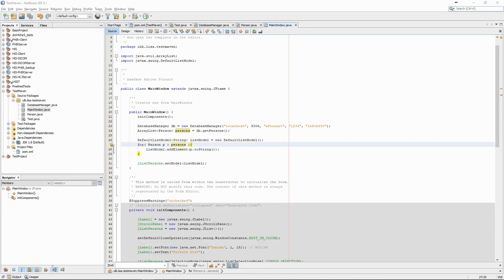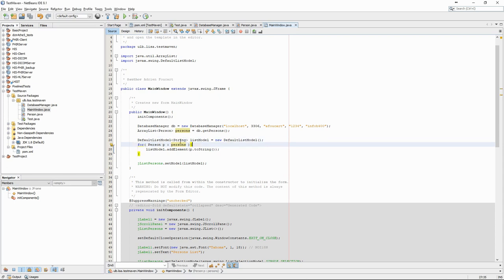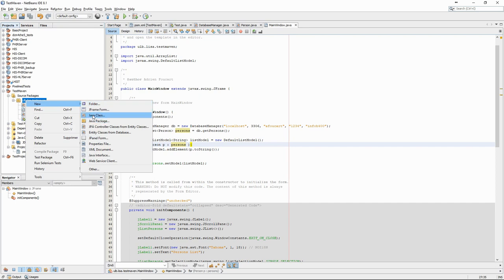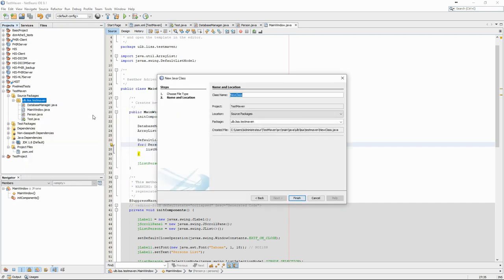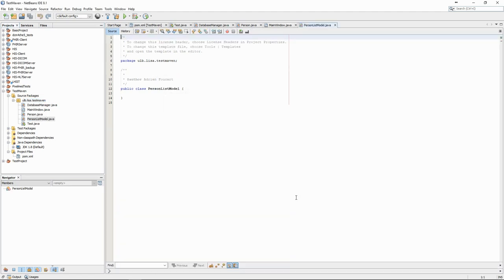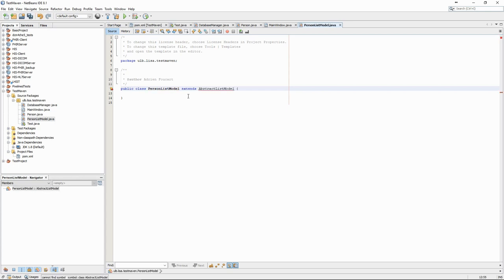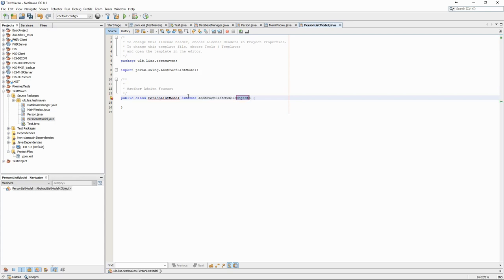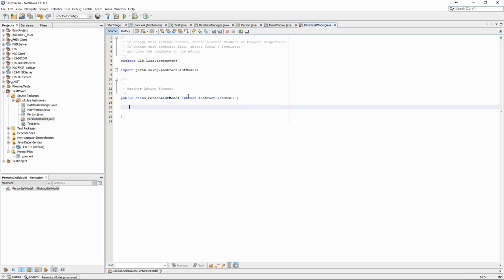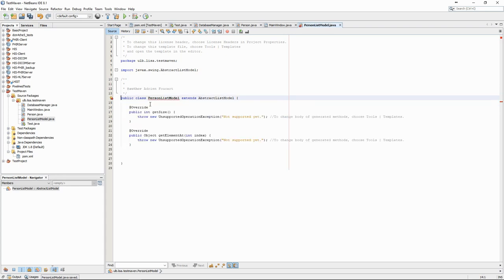However, this code is not very clean. A better way of solving the issue is to create a custom list model. We'll call it PersonListModel and it will extend the AbstractListModel class. NetBeans automatically proposes to fill in the methods that a list model must implement.